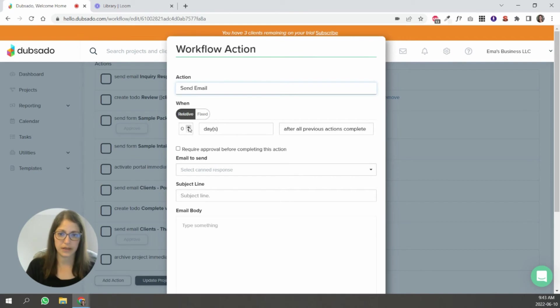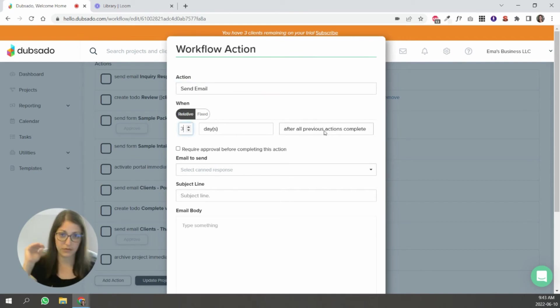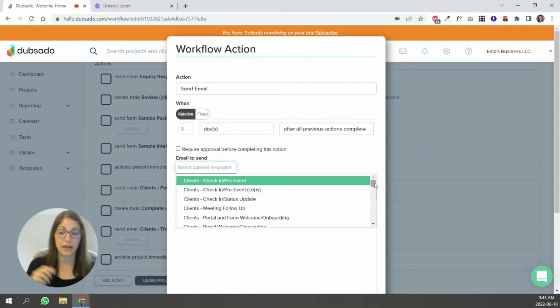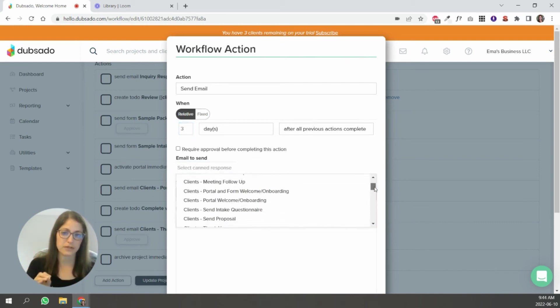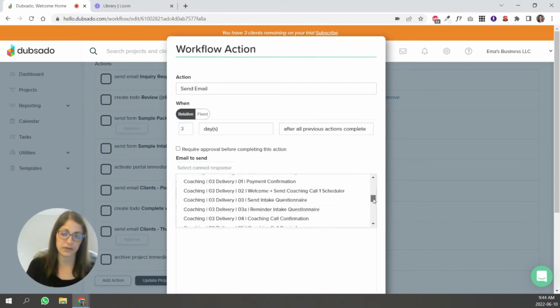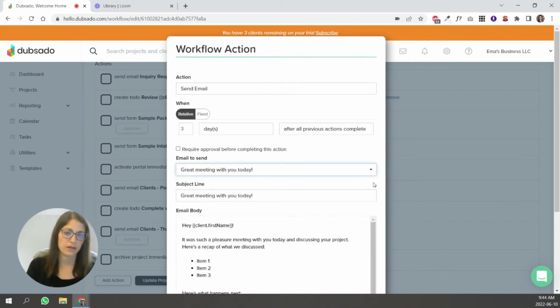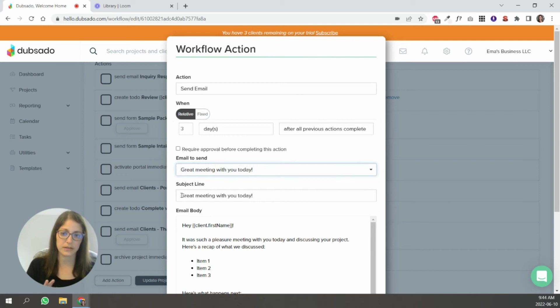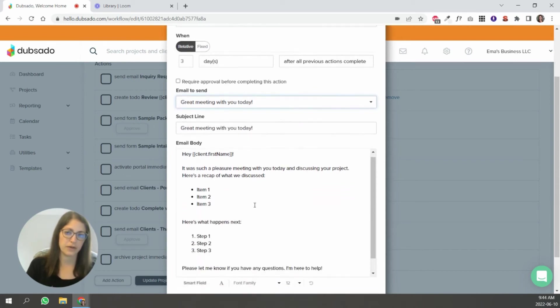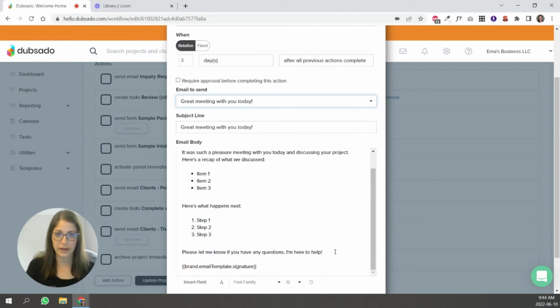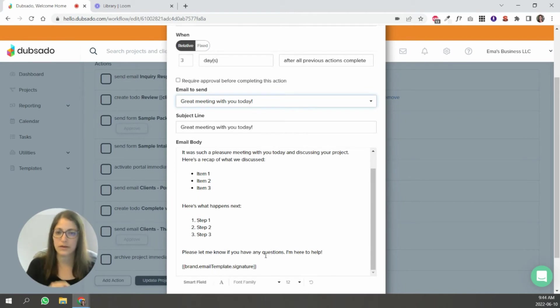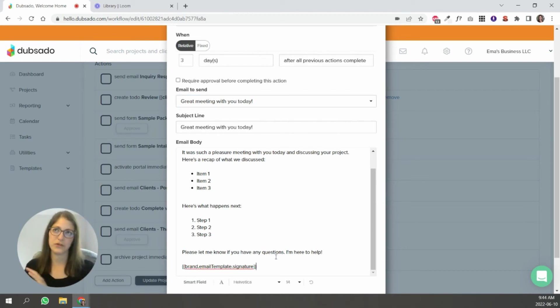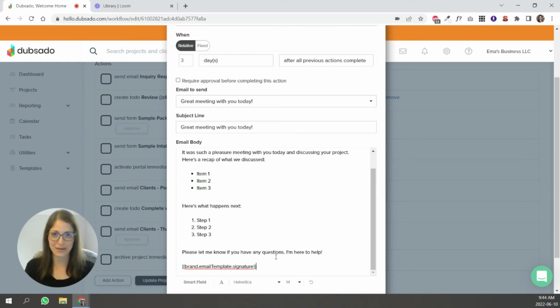So what you have to do is set when this is going to go out inside of your workflow. Is it like three days after everything else before it, after all previous actions are complete? Again, you're going to select from the list of emails that you have in your account. So let's say this is the one you wanted to choose. You selected it, it's going to populate the subject line. And it's going to fill out the email body. You can edit that email inside this workflow. And it will only apply to this workflow.